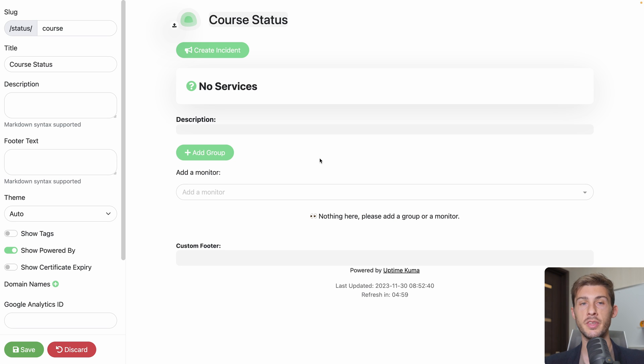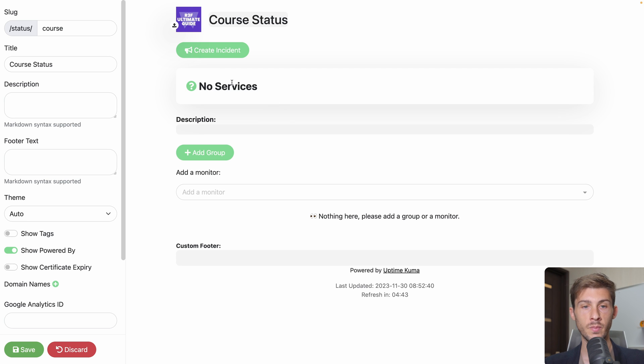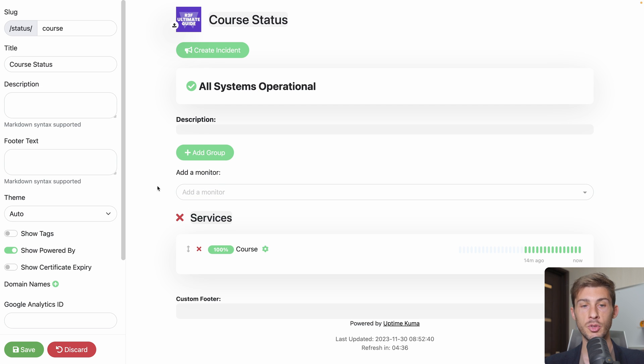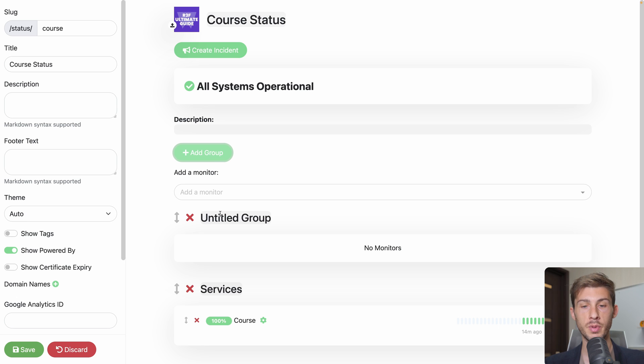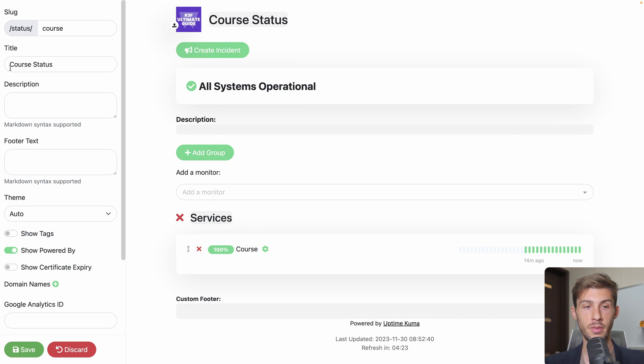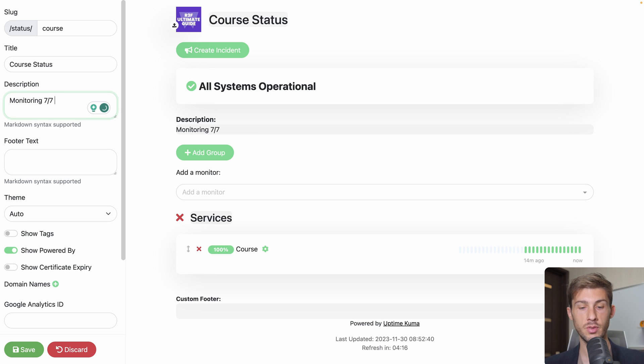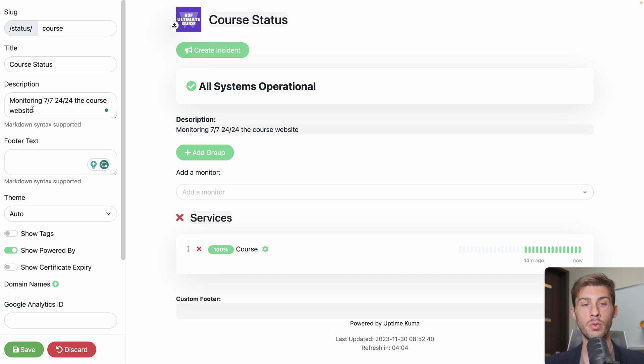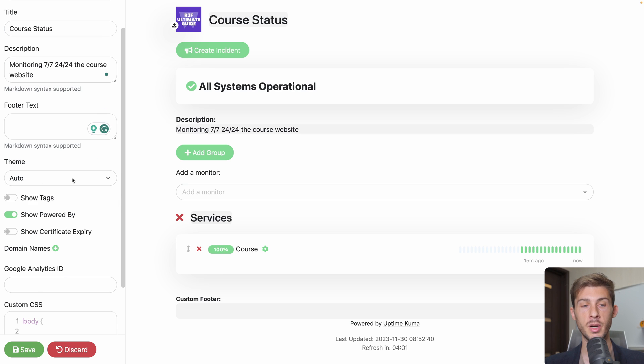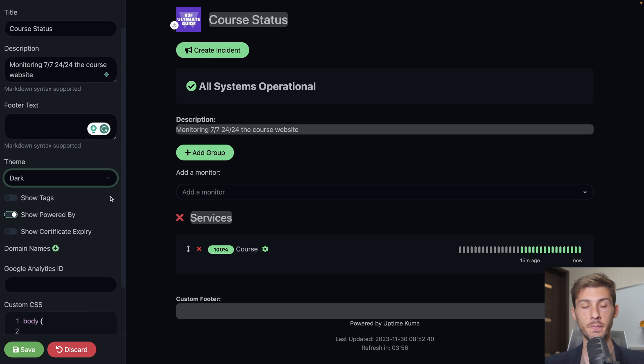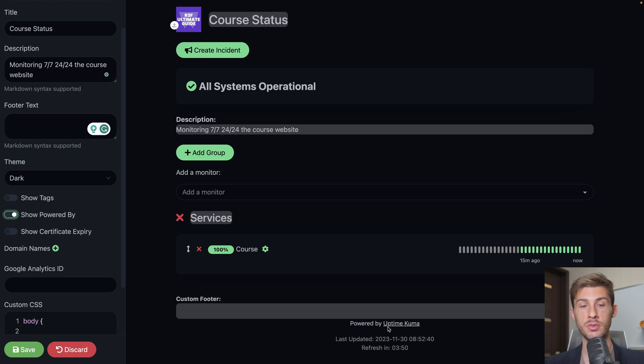We arrive on the status page editor. We can adjust the logo. Save it. Add the different service you want to monitor. So either you add them one by one like here but you could also add them to a group. But we didn't create any group. So for now let's just add one service. We won't put all of them. You can adjust the title, the description, monitoring 7-7-24-24 the course website. You can add a photo text. You can use markdown syntax even if I just wrote a raw text. You can choose the theme. By default it's auto so I'm in light mode so it's displaying light mode. Let's switch to dark. You can show powered by uptime kuma or not but I like to promote open source software so let's display it.